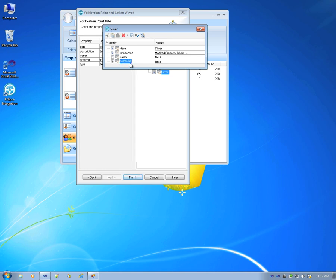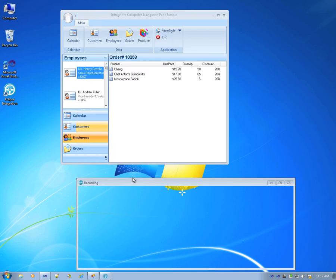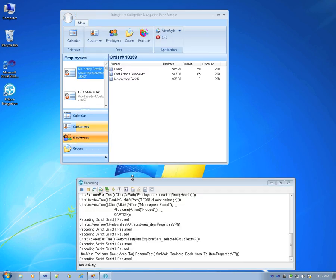You can check or uncheck properties depending on if you would like them to be verified. Let's stop recording here.